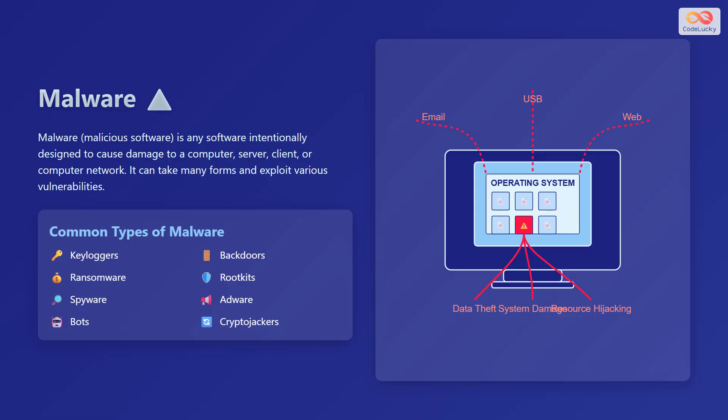Common types of malware include keyloggers, backdoors, ransomware, rootkits, spyware, adware, bots, and cryptominers.